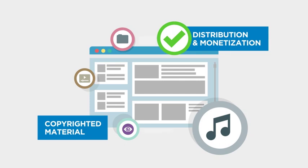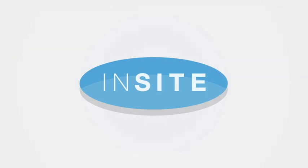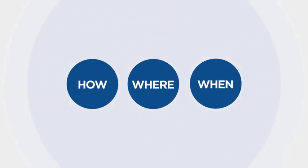MarkMonitor offers access to a secure web-based portal, Insight, which provides data on how, where, and when your content is being used.